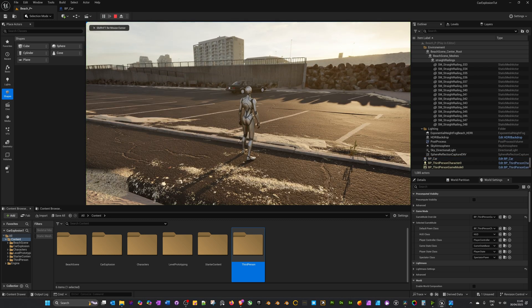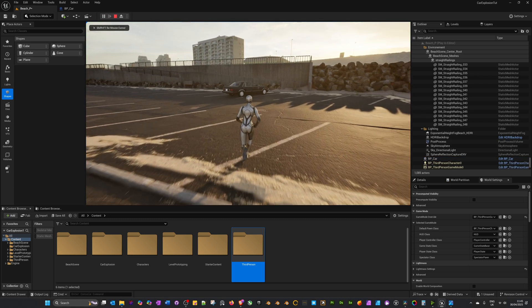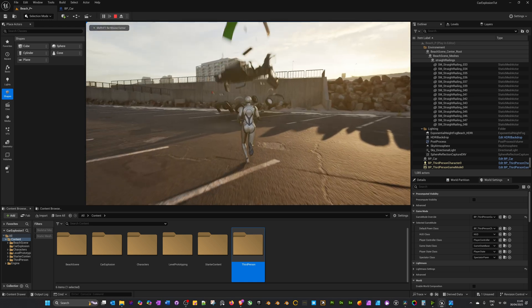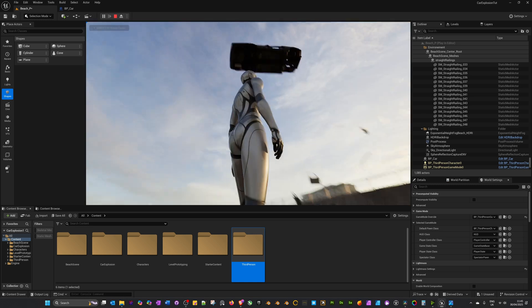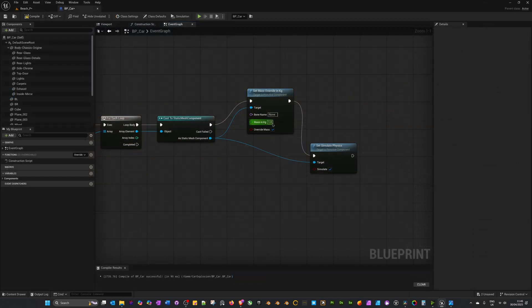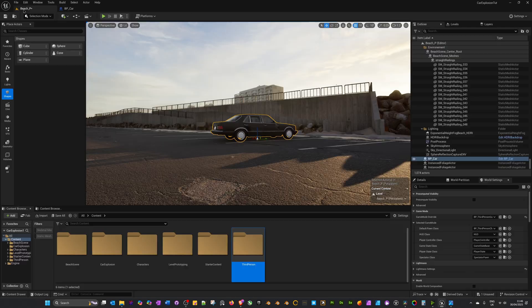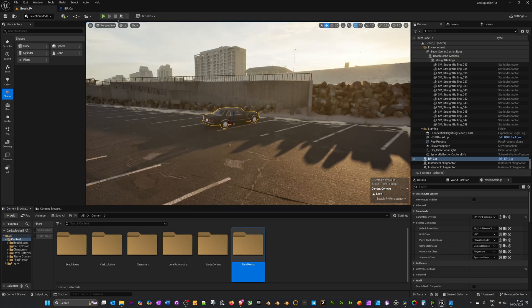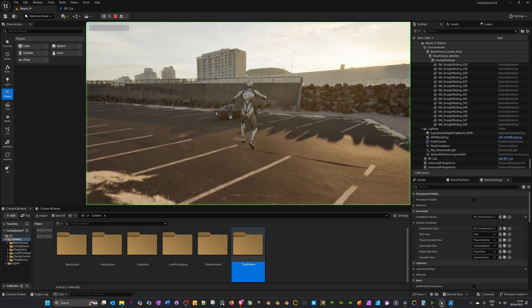Make sure our viewport starts outside the collision box, press Play — that's better. We could go to around 0.8 for the mass value and press Play again — looking even better.